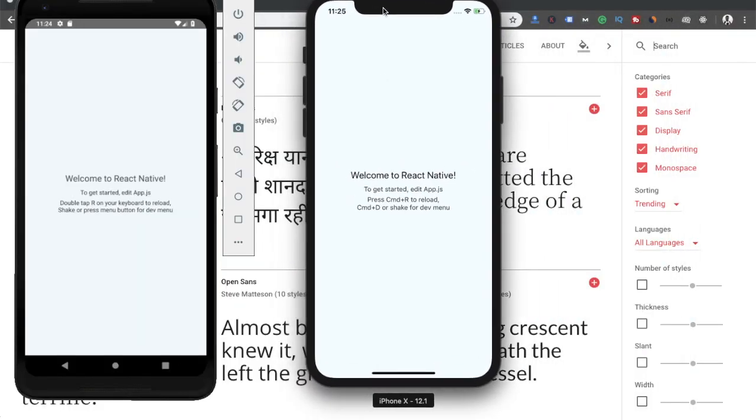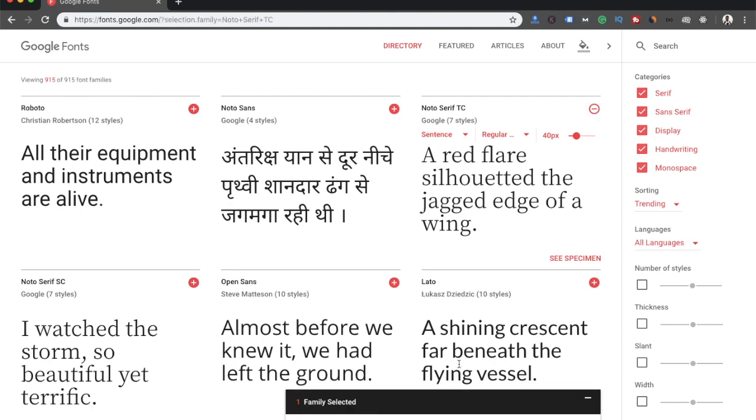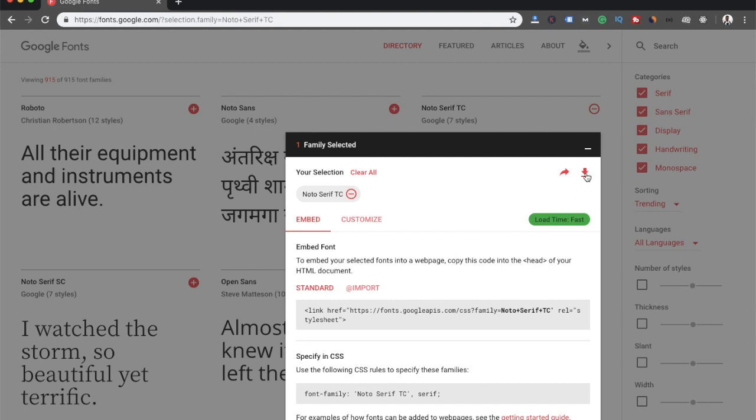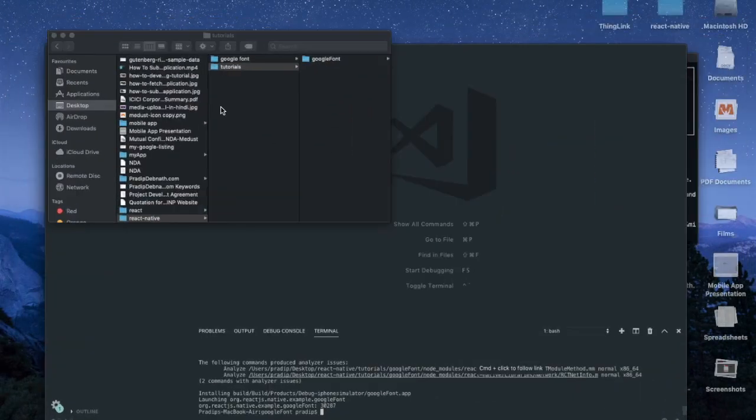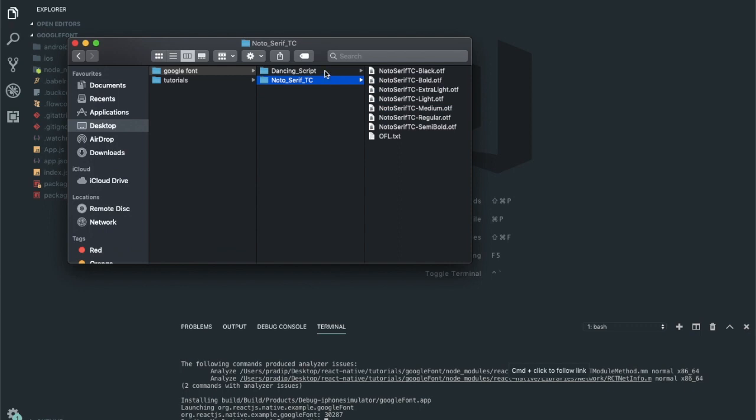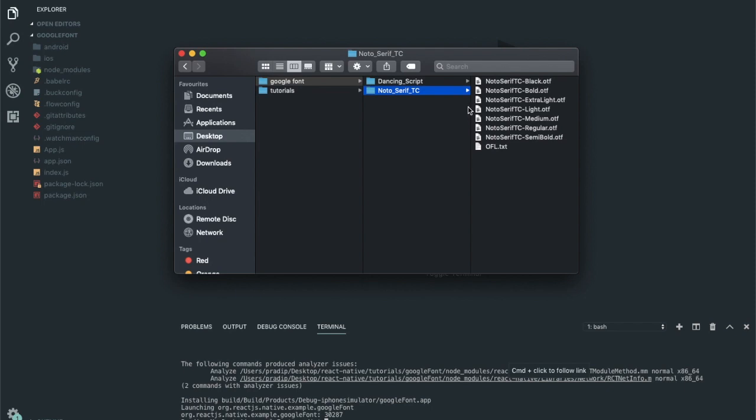Here our app is running on both platforms, Android and iOS. For the font purpose, here is fonts.google.com where you can find the fonts. Here is a font I have selected, this font family, and now I can download it from here. I have already downloaded a few fonts: Noto Serif and Dancing Script. I'm going to get a few fonts from this font library.